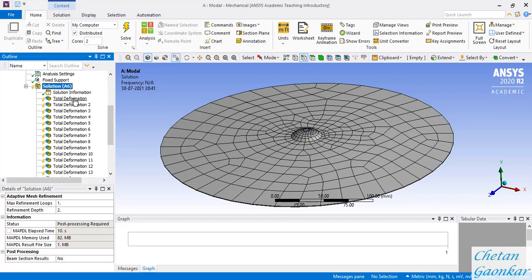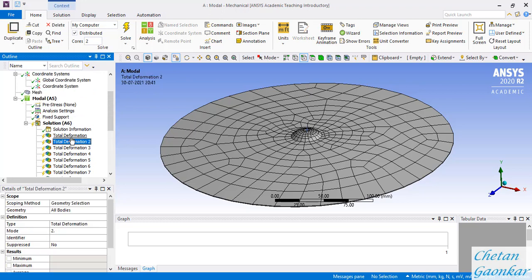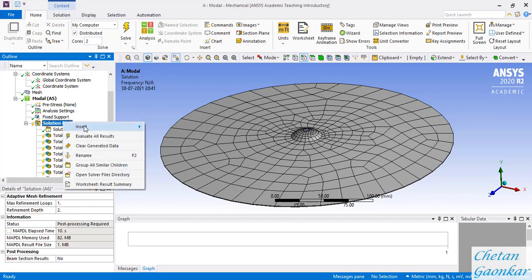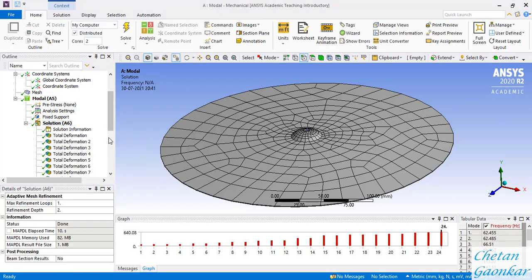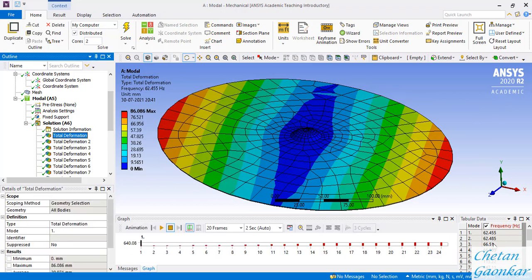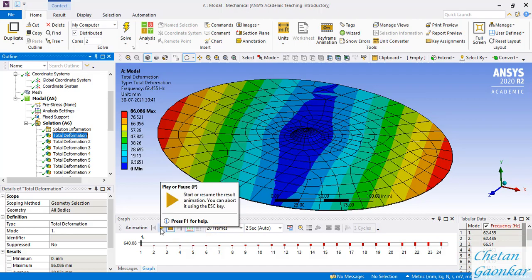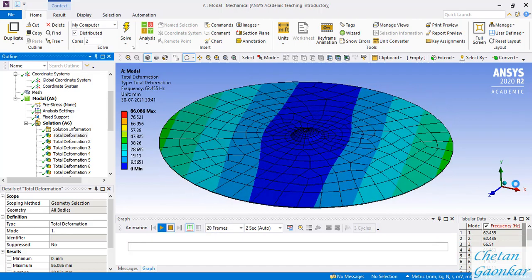Clicking on a mode shape now will show nothing yet because we need to ask the software to evaluate all results. Right-click on Solution and select Evaluate All Results. Now it has evaluated all results. The first natural frequency has been found to be 62.45 Hz, and the second natural frequency is also very close to that.